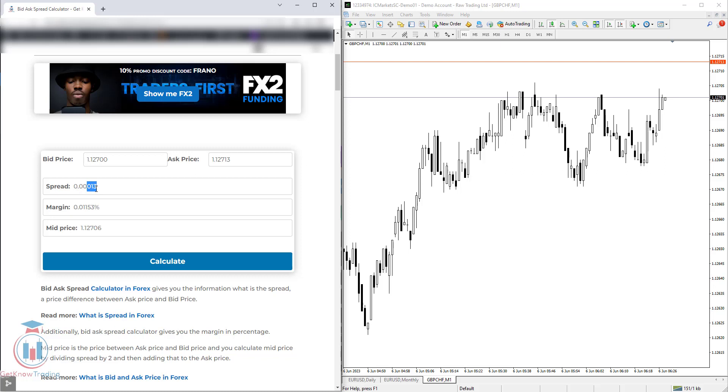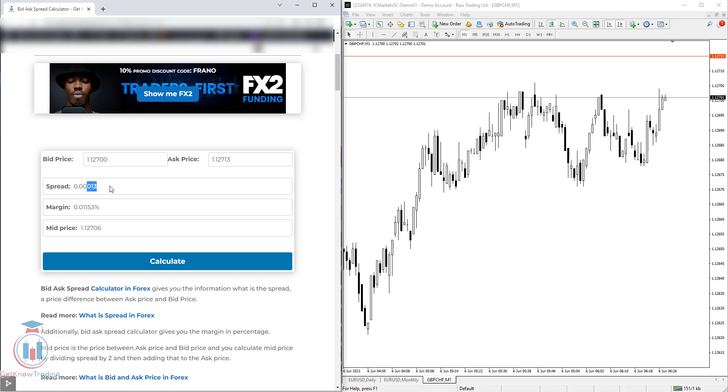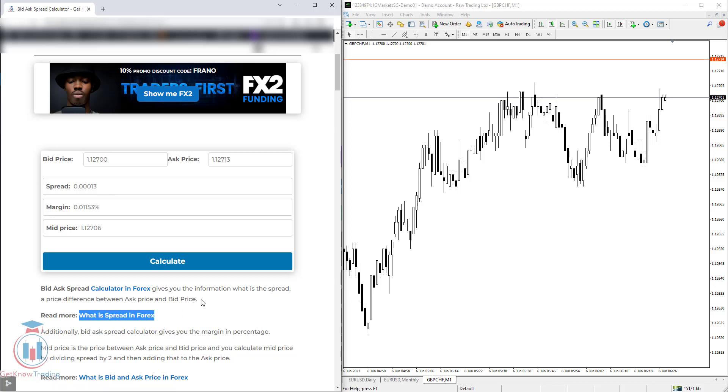So this is the spread, the price difference. If you would like to see what is the spread in trading, you have here a link to an article which will explain all the details about what is spread in Forex.